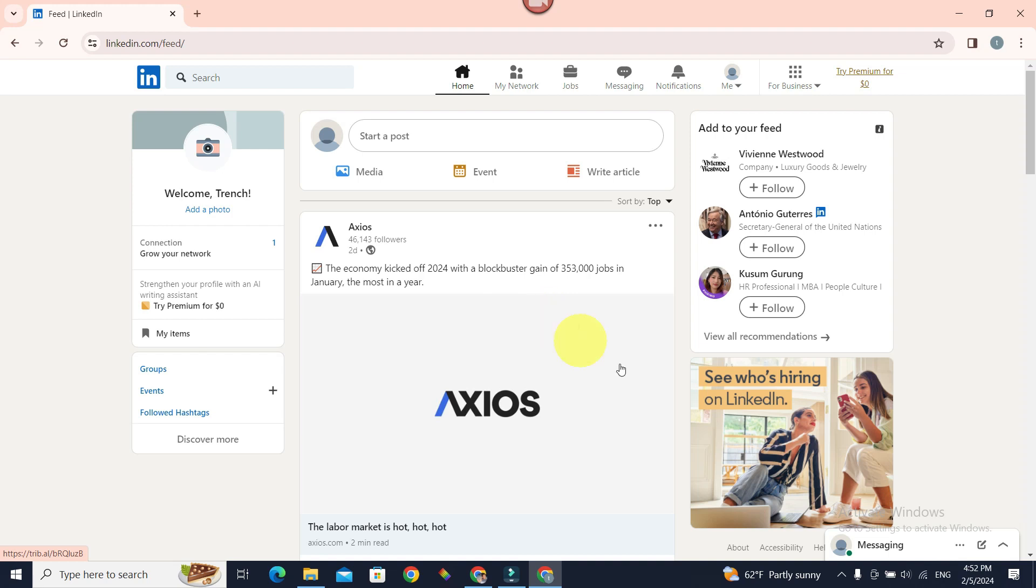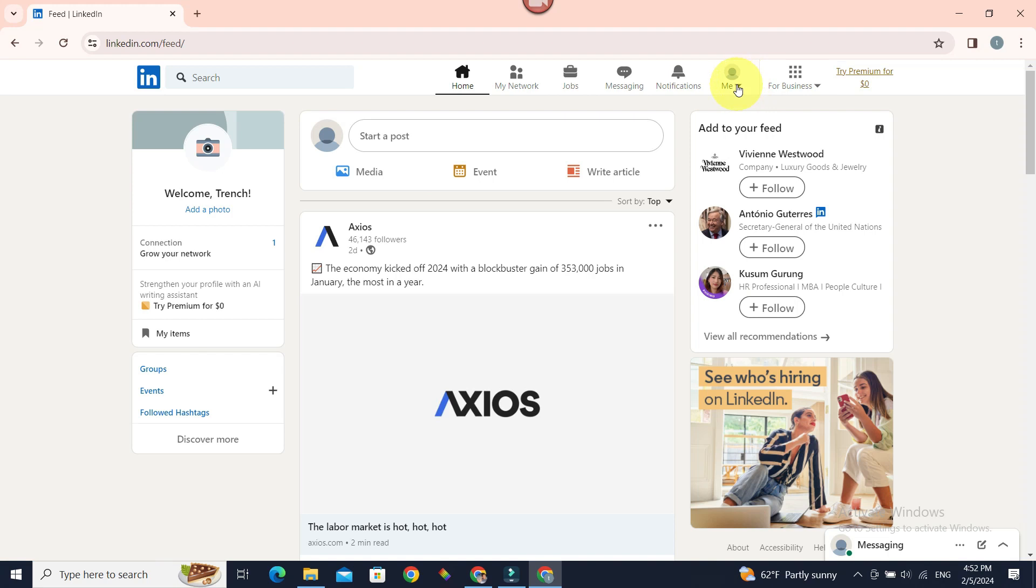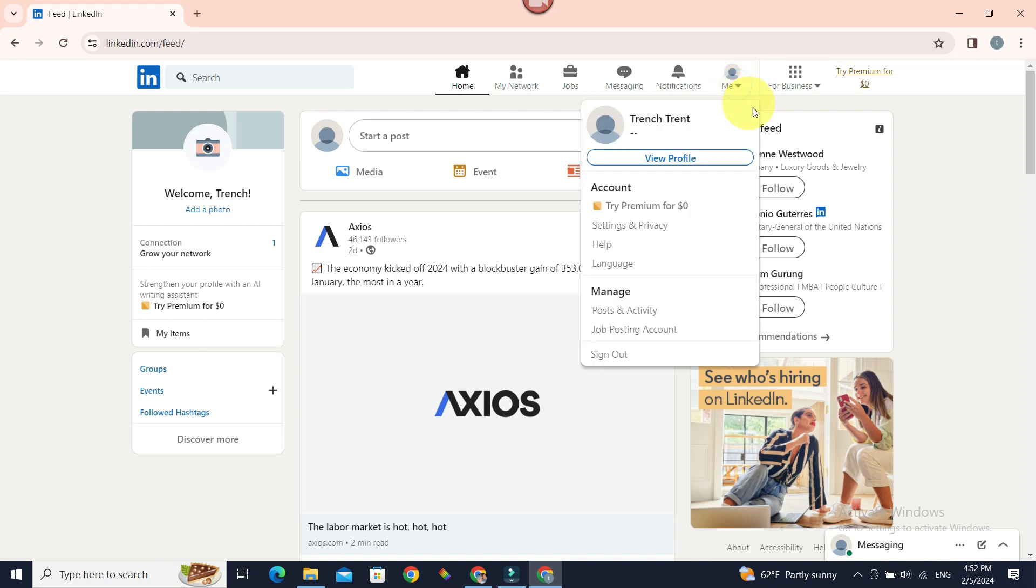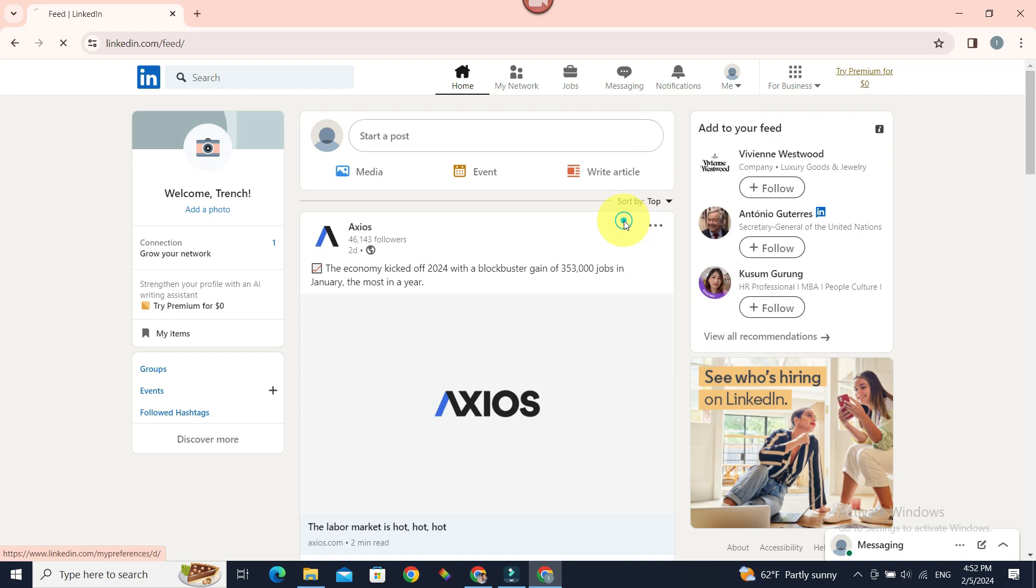Well it's pretty easy. Once you're signed in, just go to me at the top section. Once you click on it you have settings and privacy. Click on it.